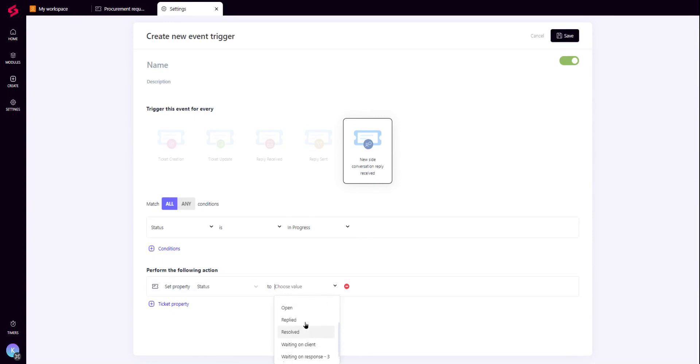You can also create separate ticket views to be on top of all side conversations responses.